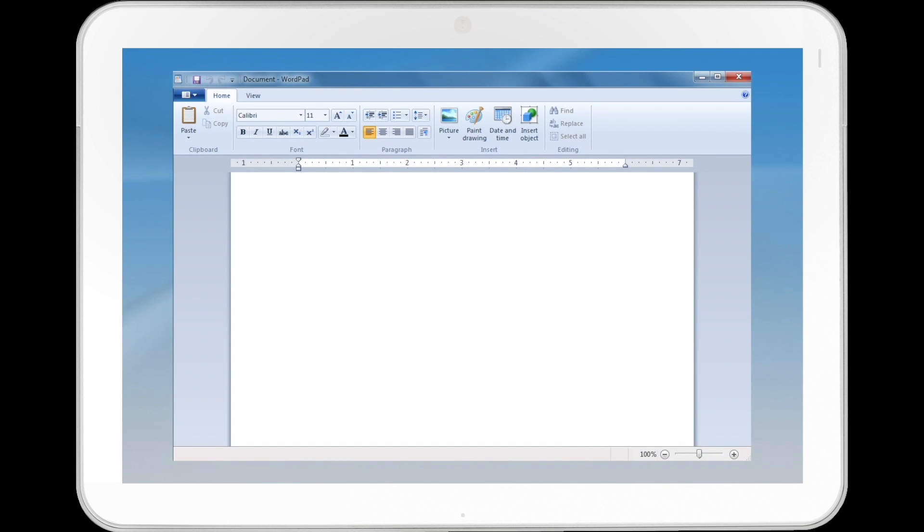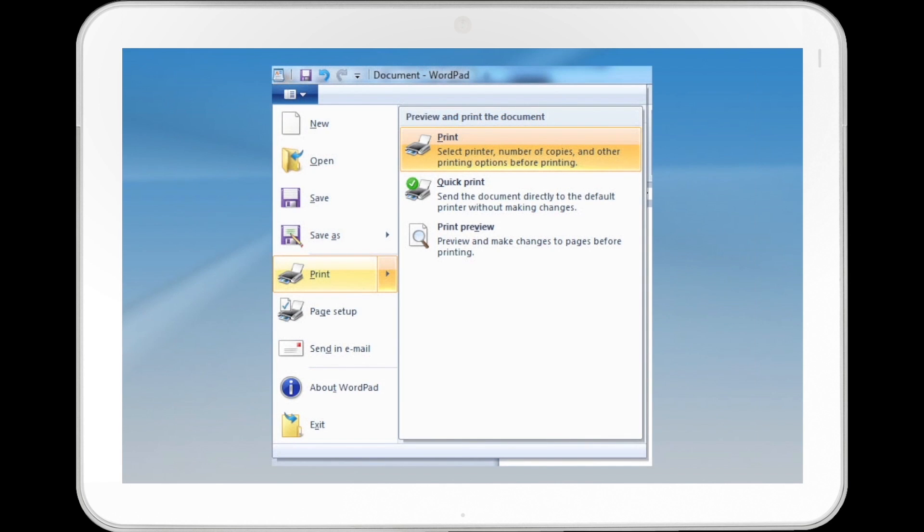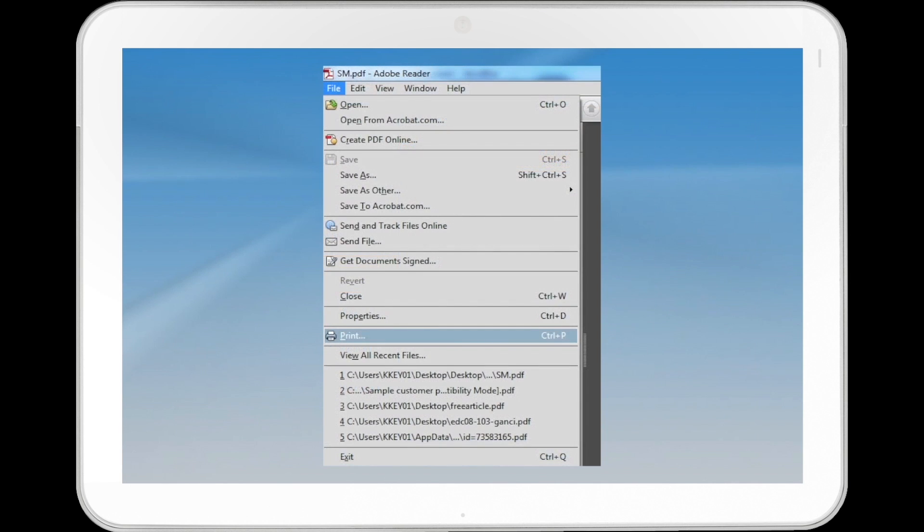With the document open, click the WordPad or Office menu button in the upper left corner of the window and then press Print. For other applications, click File and then Print.